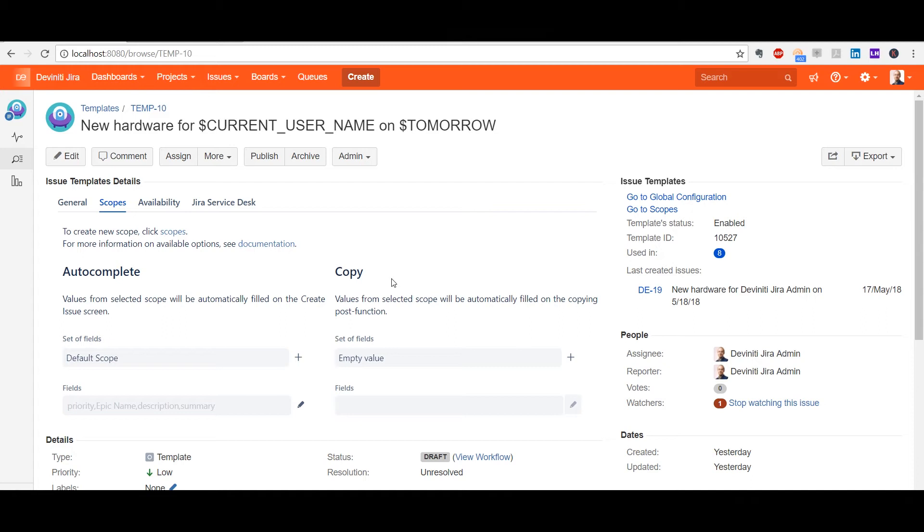At least one functionality in the template needs to have a scope to make it work, and you may use two different scopes for autocomplete and copy. This feature is enabled to automatically populate the target issue fields with values predefined in the template, either on the Create Issue screen or upon a pre-configured workflow transition.